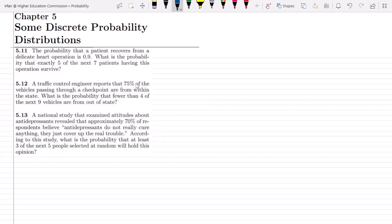Welcome back guys. I hope all of you will be fine. So this is chapter 5 and today we are going to discuss question 5.11, 5.12 and 5.13. So let us first talk about question 5.11.